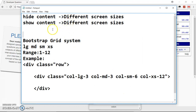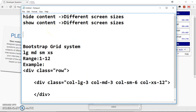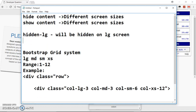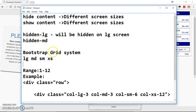When you want to hide something on large screens you say 'hidden-lg', and that element will be hidden on large screens. If you want it hidden on medium screens you say 'hidden-md'. If you want it hidden on small screens you say 'hidden-sm'. And if you want it hidden on extra small screens you say 'hidden-xs'.